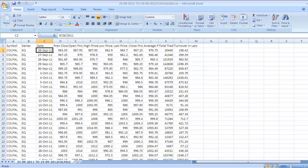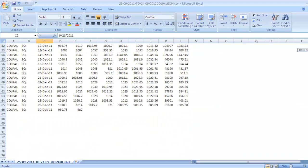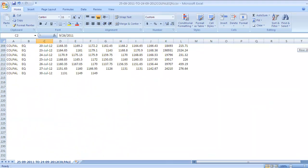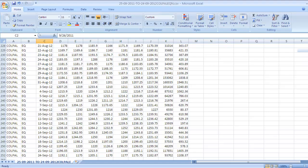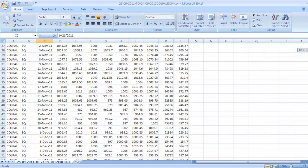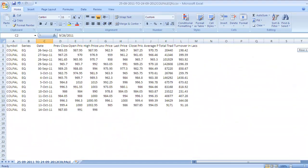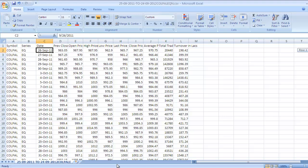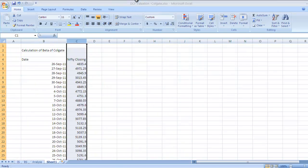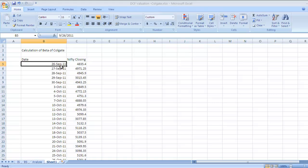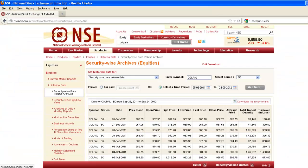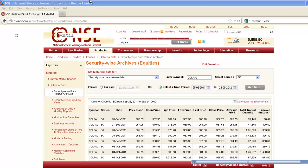Check - go to our calculation sheet and check whether we have got this data from 26th September. The data is matching.